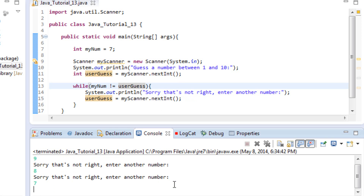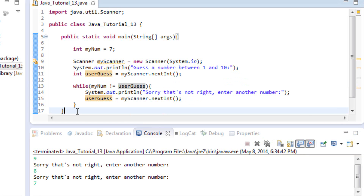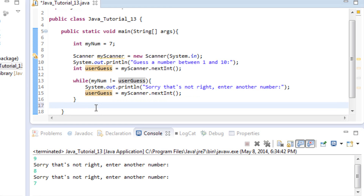What happens if we choose the correct number? We choose 7 — and nothing happens, because the condition is now false; the loop is skipped. But right now we don't have anything after the loop. So let's add a success message: System.out.println("Great job! That's the right number."). That will print when the user guesses correctly.